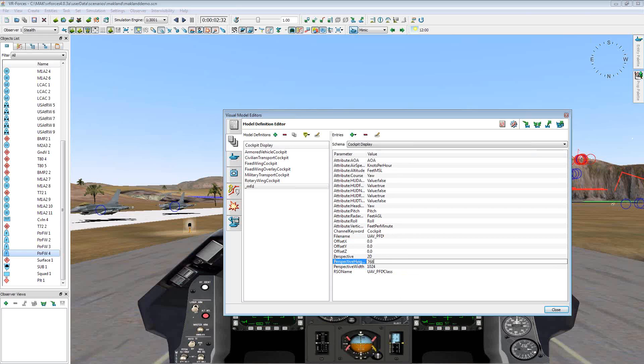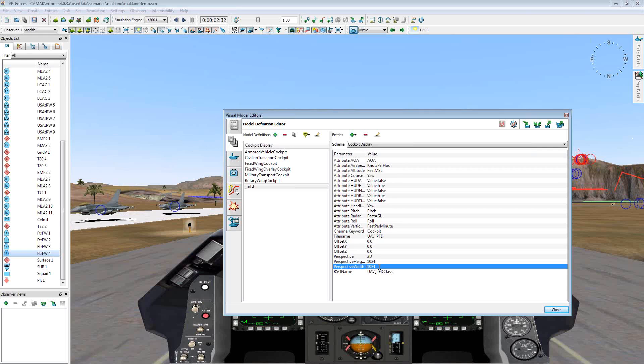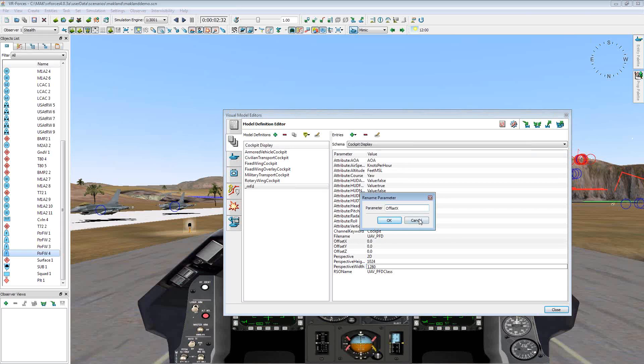Another thing to keep in mind, we can adjust the perspective width and height. I know that this RSO was created with a specified height of 1024 and a width of 1280. So now what this will do is this will load in the RSO into the scene with the appropriate size.